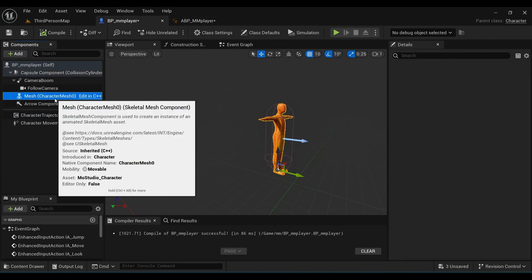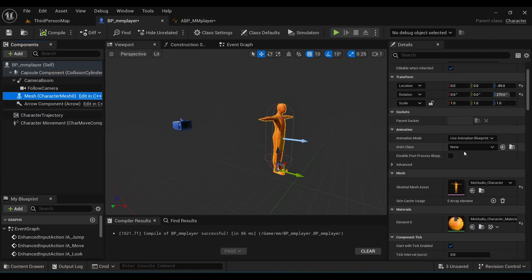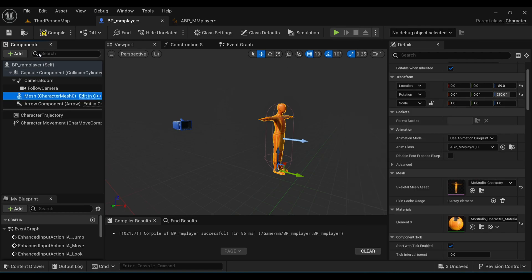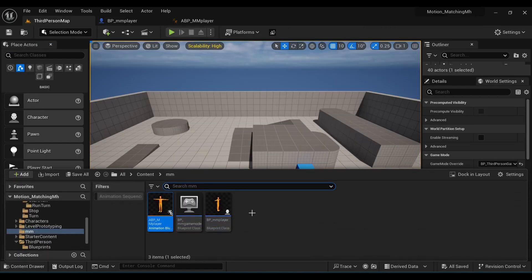Compile and save. Come to your player's blueprint and under Animation Class select our Animation Blueprint. Compile and save.